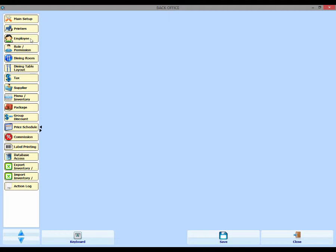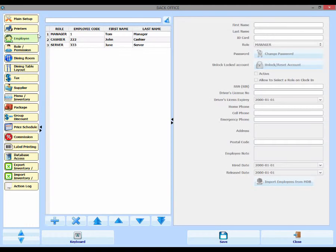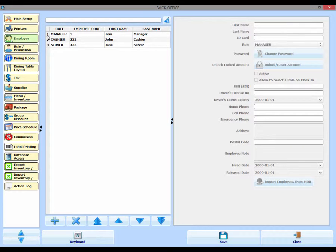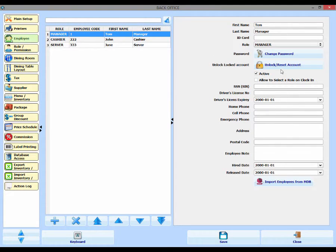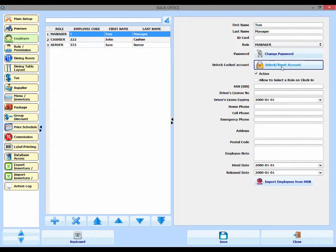Now we can click the Employee tab and then we can click on the account that's currently locked out, so the manager account. Now over to the right, we can click the Unlock slash Reset Account button.